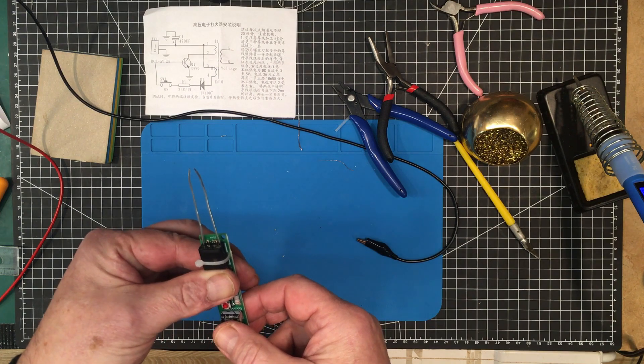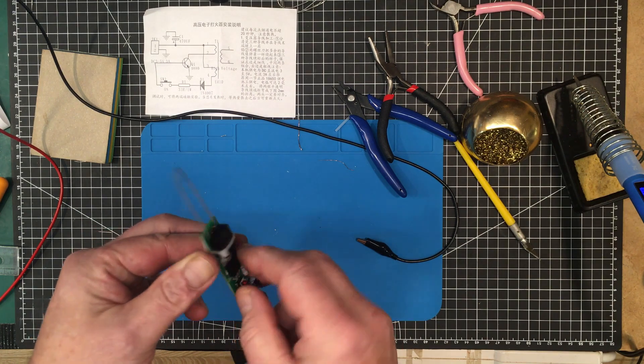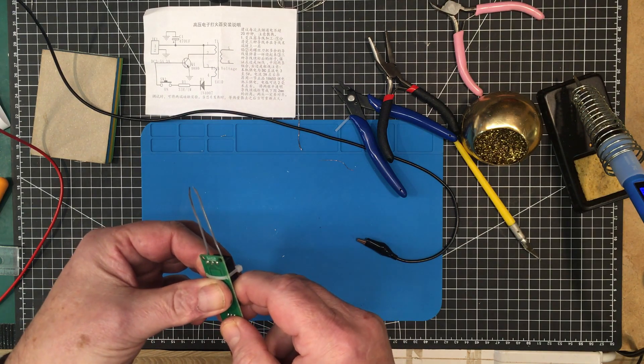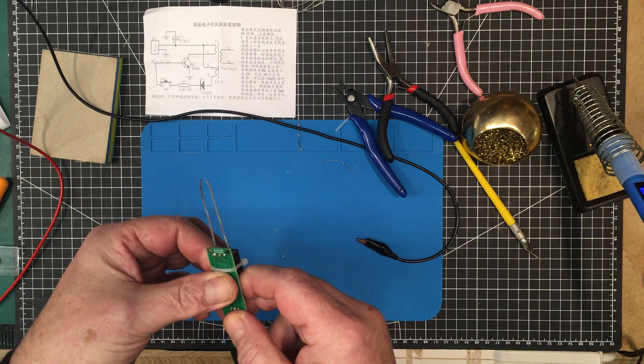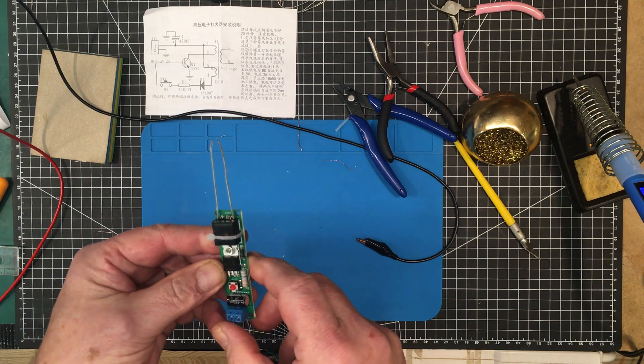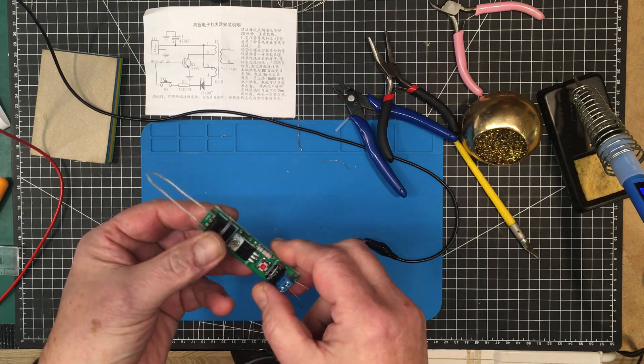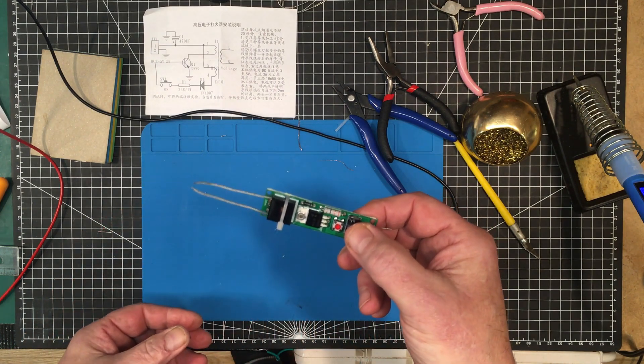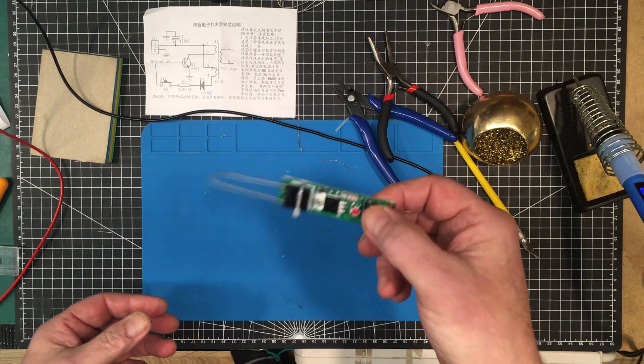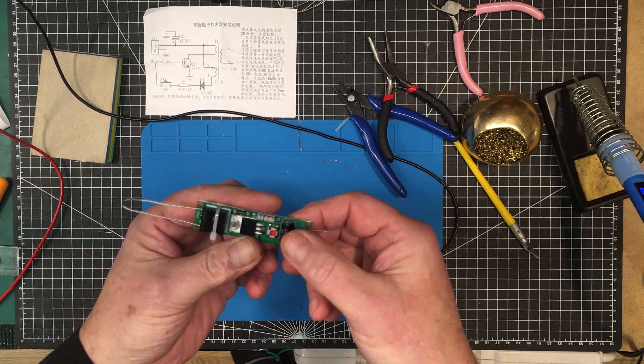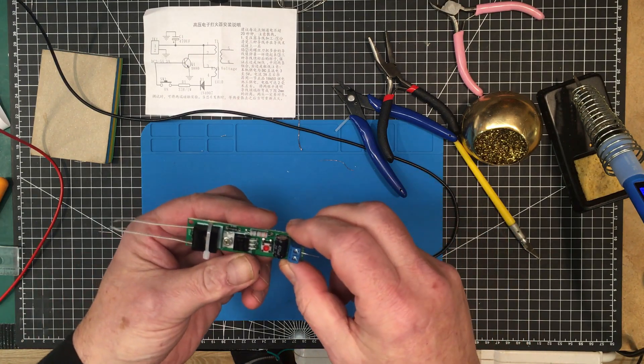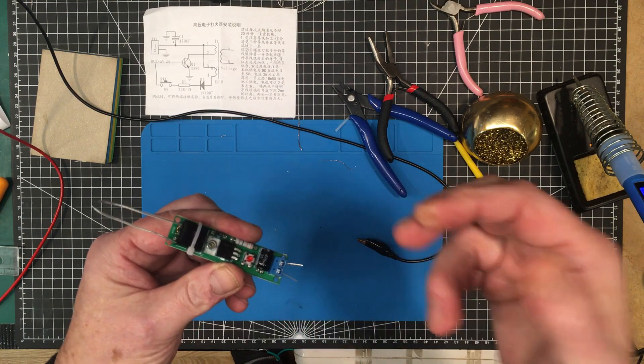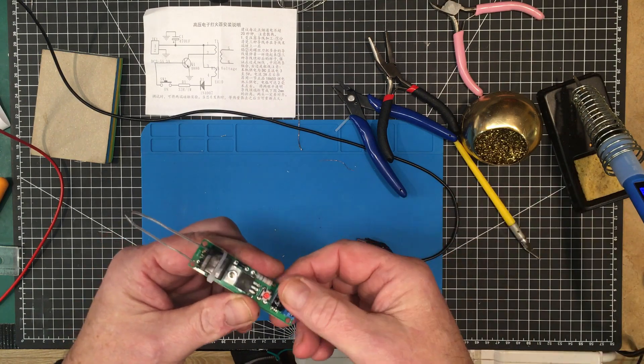And the transistor does get a little bit warm there, so it's not for long-term use. Yeah, well there you go guys. Very, very simple little kit. I got it off AliExpress. I'll leave a link to it down in the description if you're interested in getting it, or if you actually need something like this.